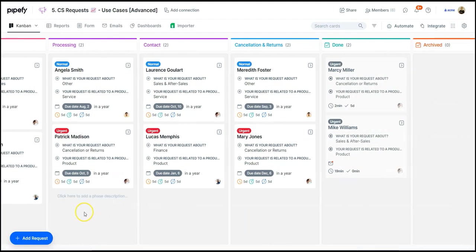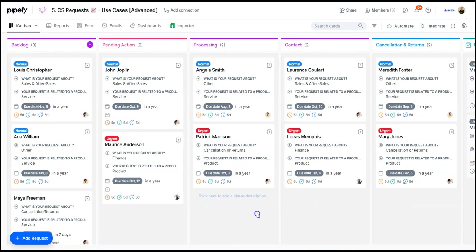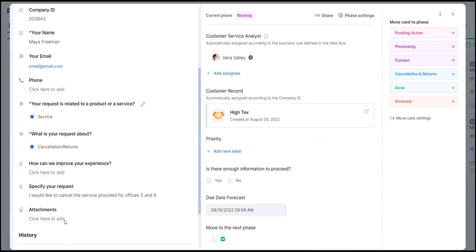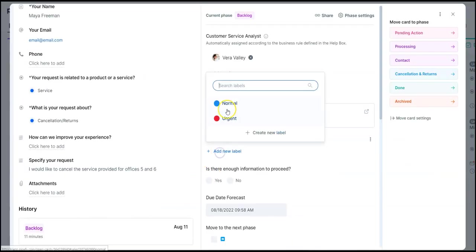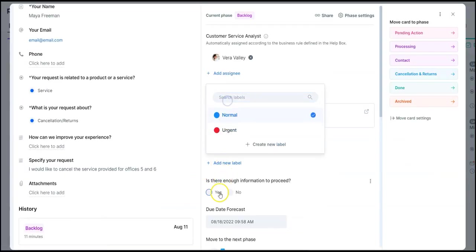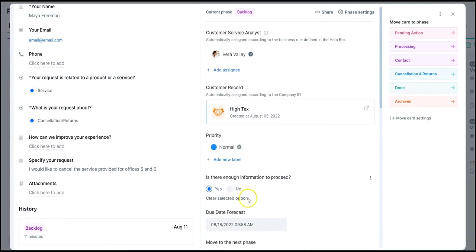Now let's take a second example. Here we have a service cancellation request. We screen the information and then it will go over to processing.